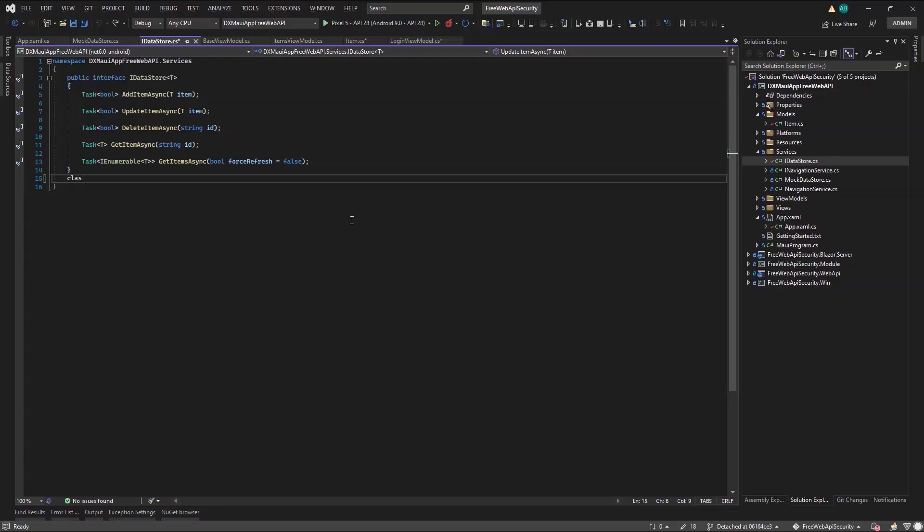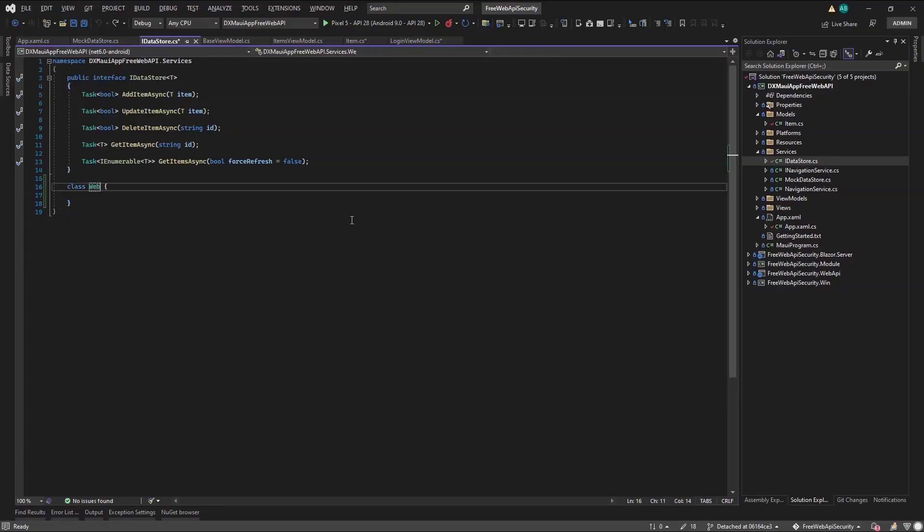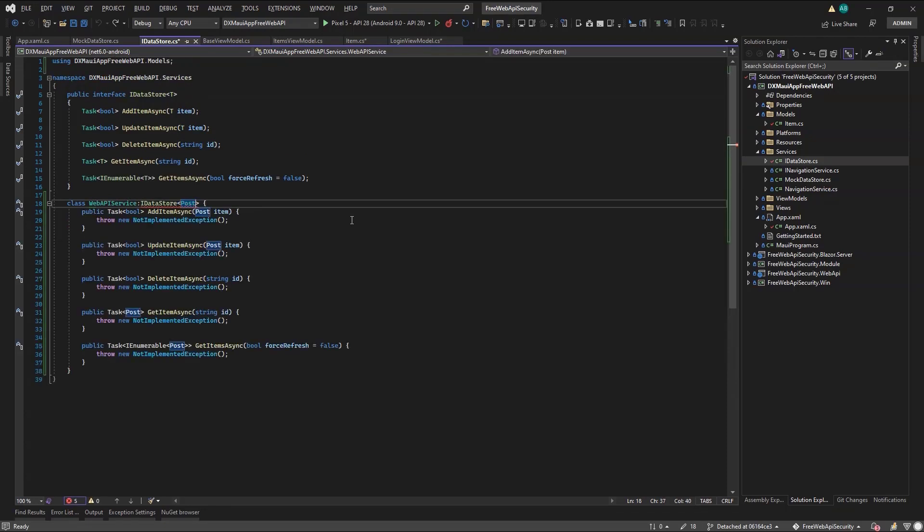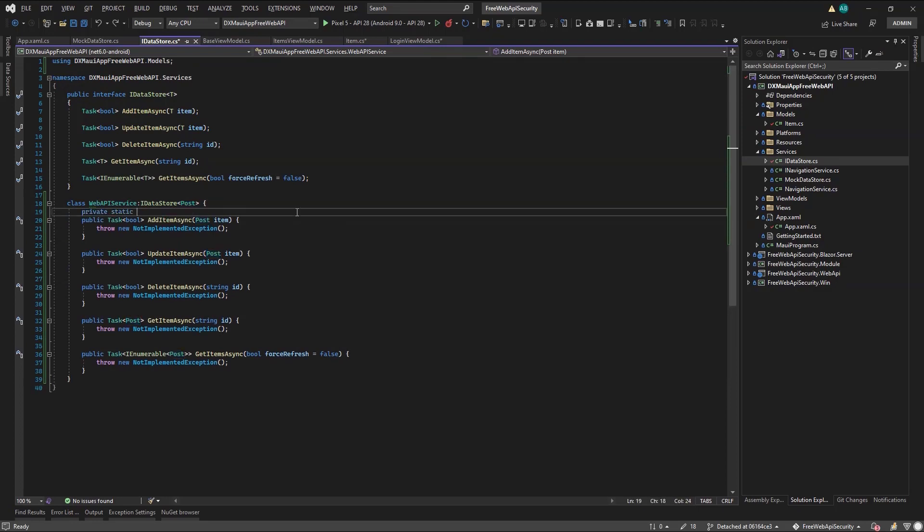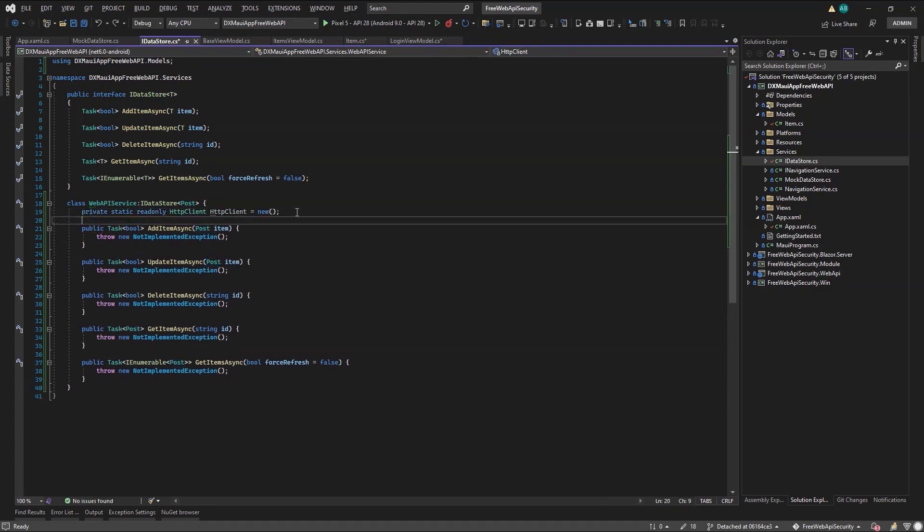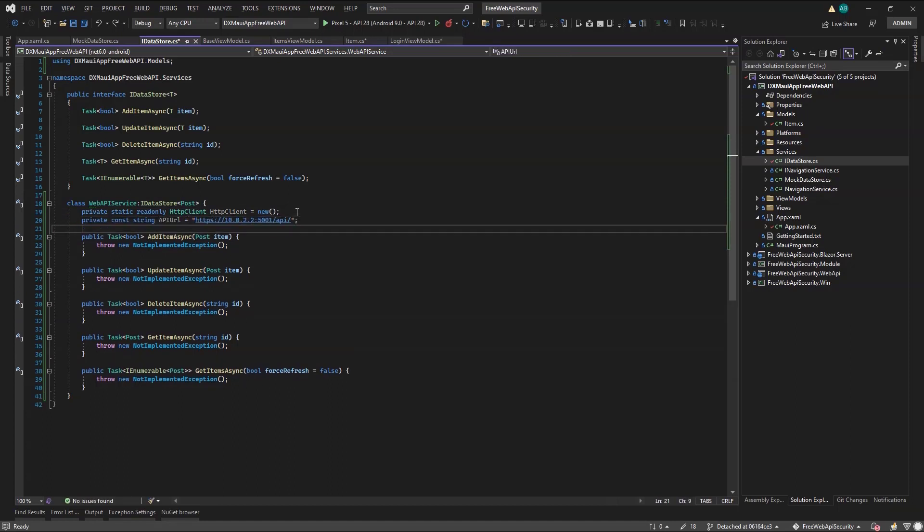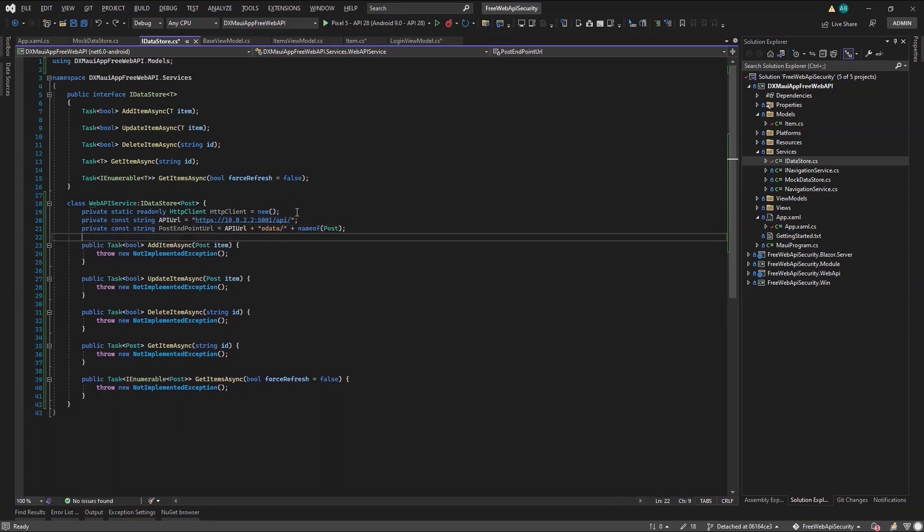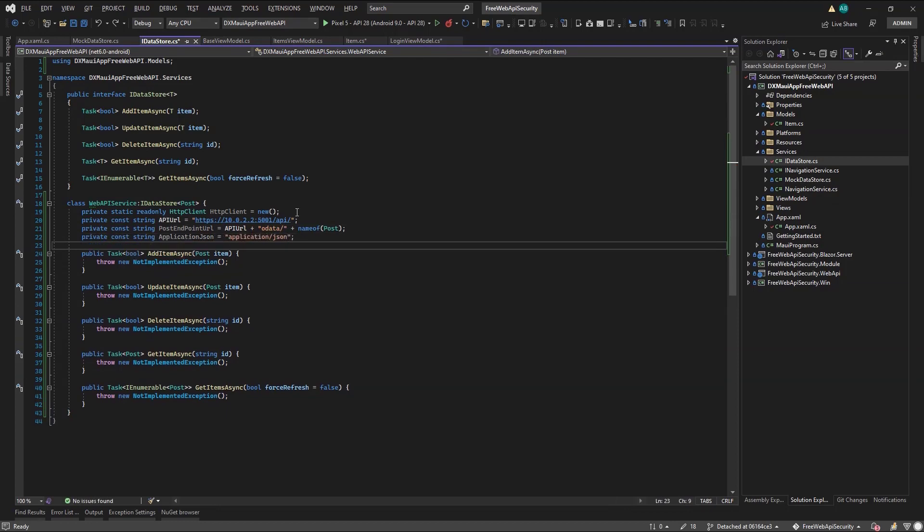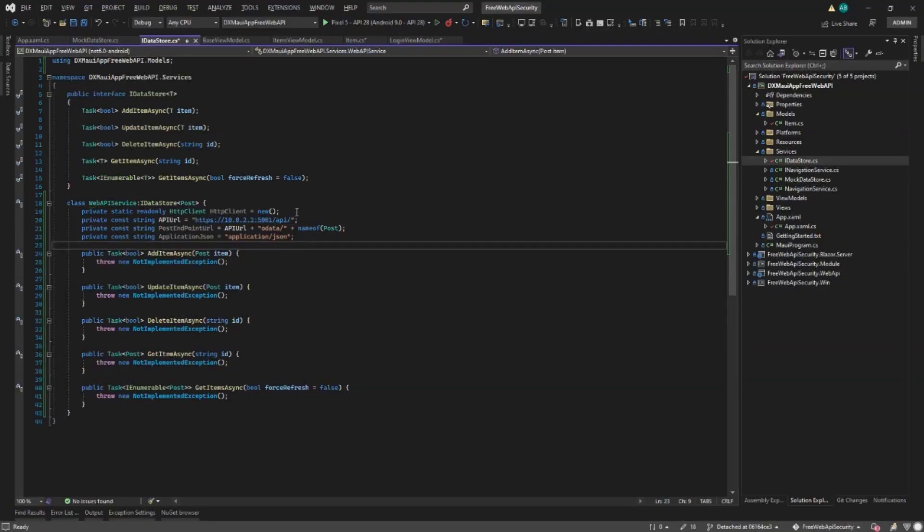So we declare a Web API service class that implements the iDataStore interface. To make web requests, we'll use the HTTP client, but static and read-only so to avoid socket exhaustion. Now let's add some constants. The Web API URL, which for development uses a special loopback IP as noted in the Android documentation, the absolute URL of all post endpoints, and the application JSON string.